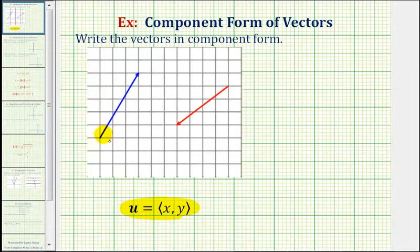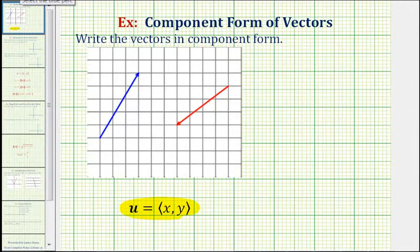So even though the initial points of these two vectors are not at the origin, we can still find the component form of the vector, as long as we can find the horizontal and vertical components. And we can do this by forming right triangles.